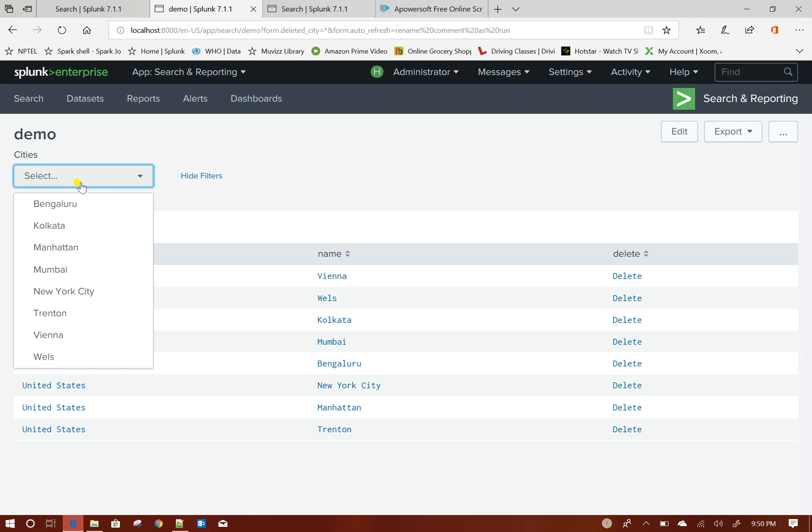And if you see from the drop down as well, that particular city name has been vanished.